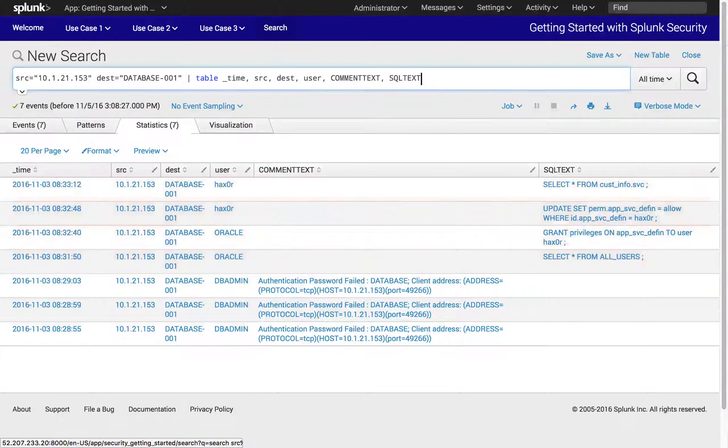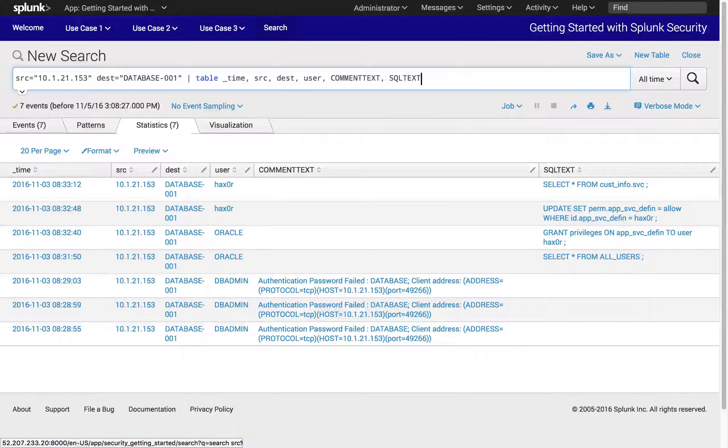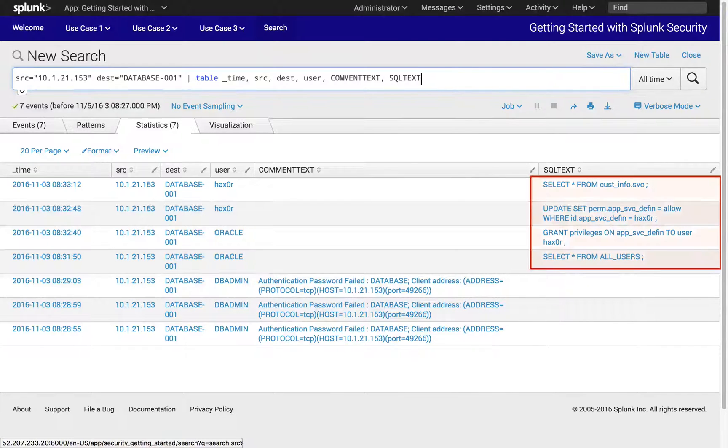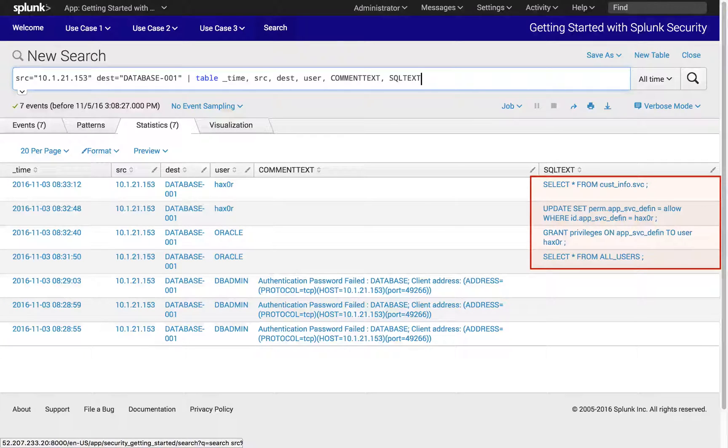Through this demonstration, we have seen how Splunk can easily drill into detailed analysis and validate specific suspicious activities. Now it is clear that we have been attacked and the attackers are querying against our database servers. We understand what and how these things have happened.